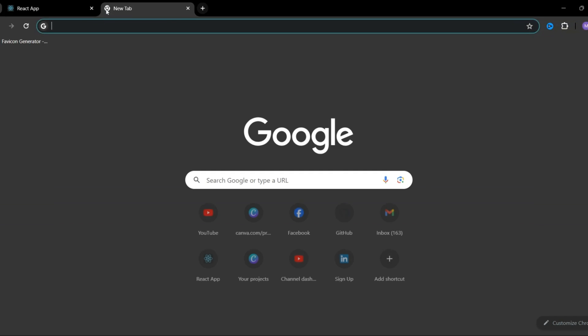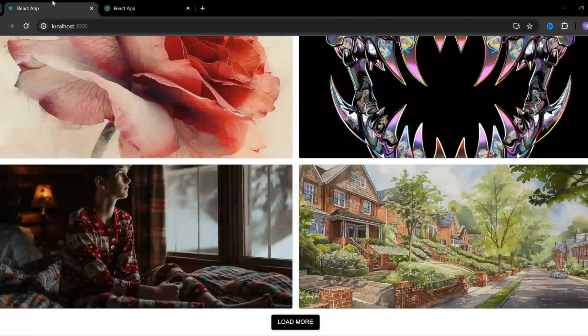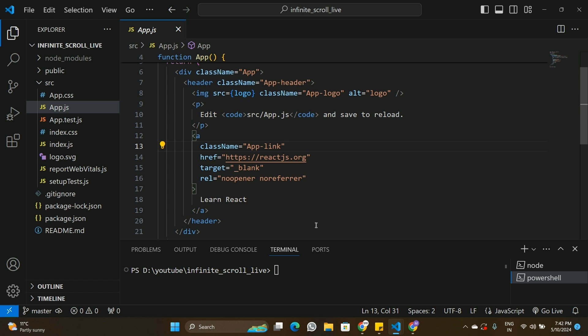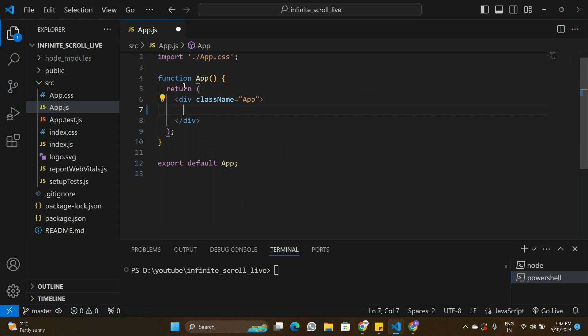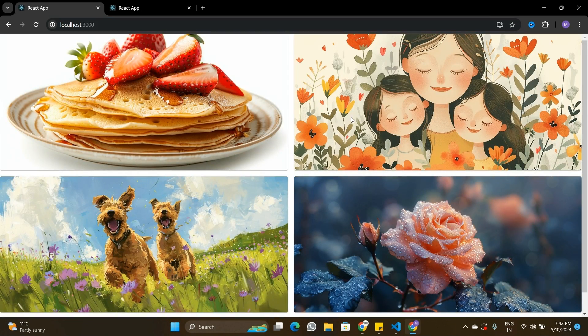I have a fresh React application running on localhost 3001. This is where we are going to replicate this project from scratch, so stay tuned till the end. Let's go to Visual Studio Code and start coding. I'll remove all the default code from the React app, save it, and the application is now blank.